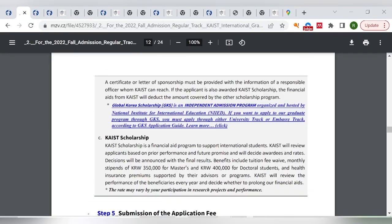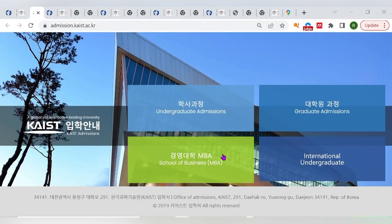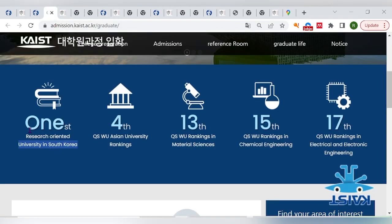The KAIST scholarship is a financial aid program to support international students, covering both masters and doctoral studies at the institution. It is a very prestigious institution — ranked first in South Korea and fourth best in Asia.